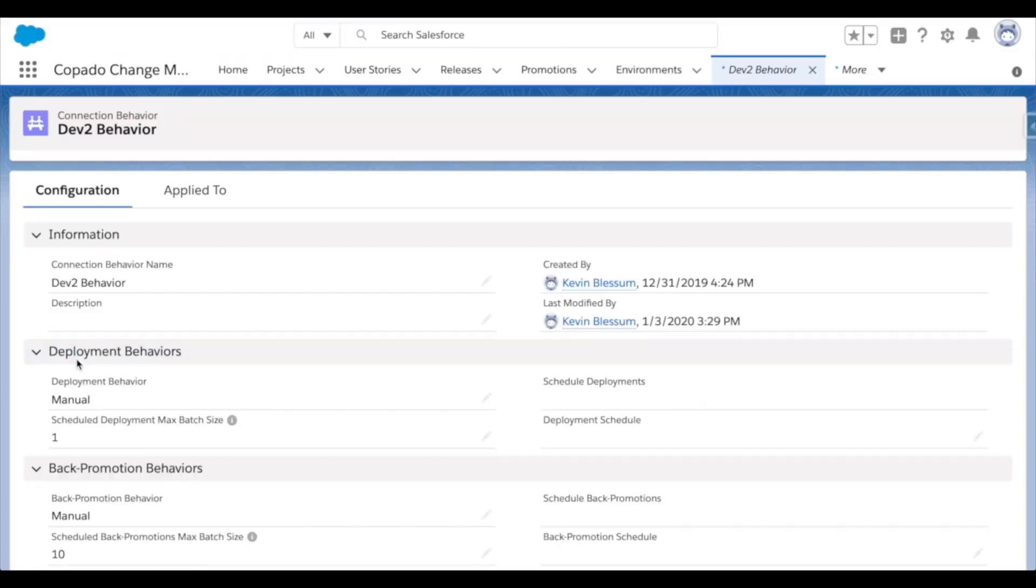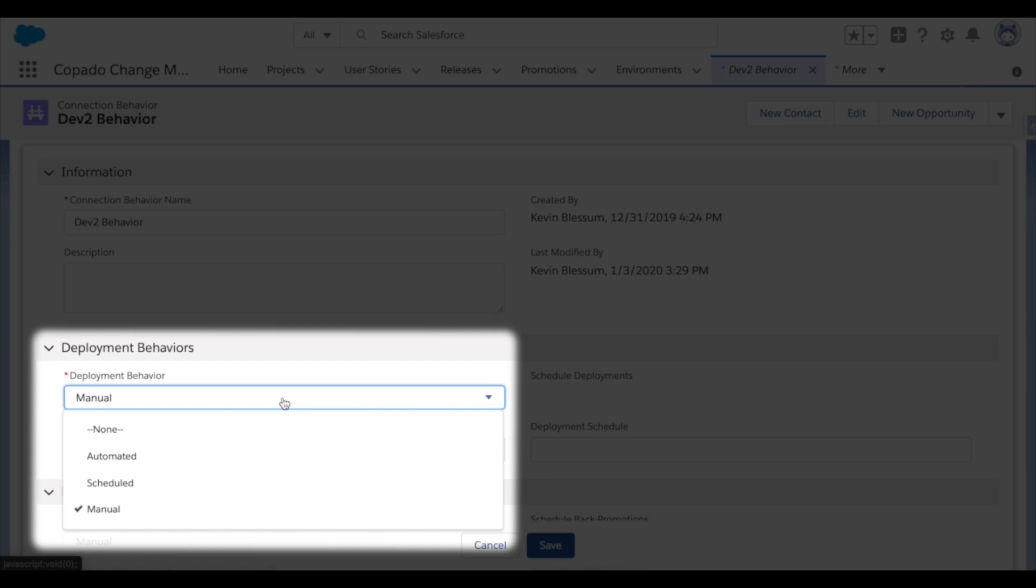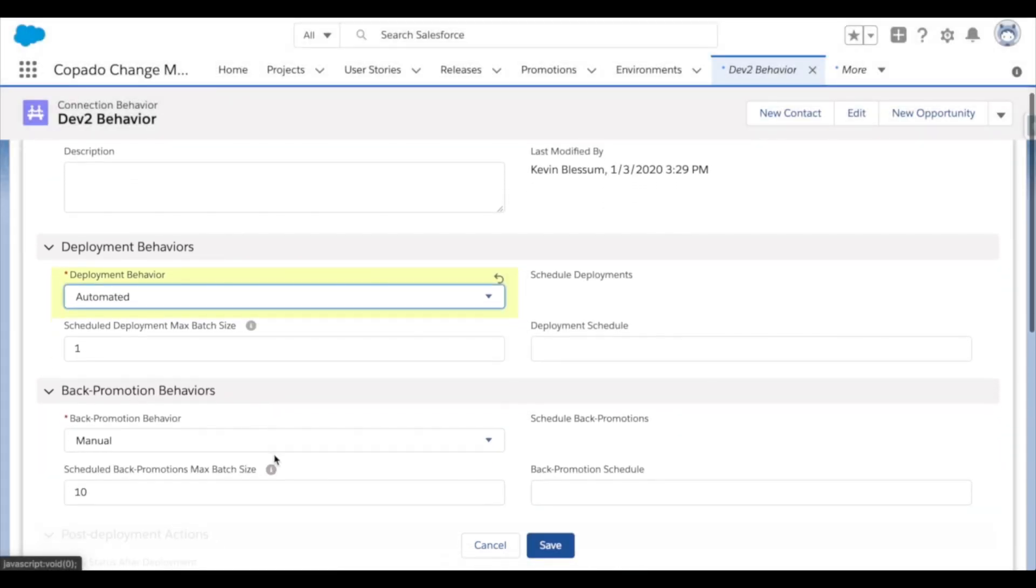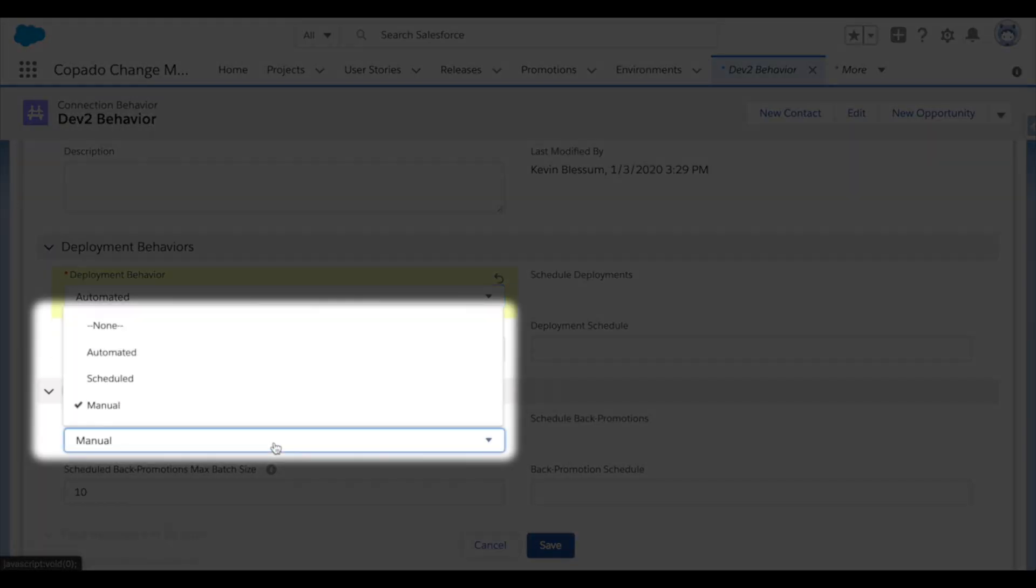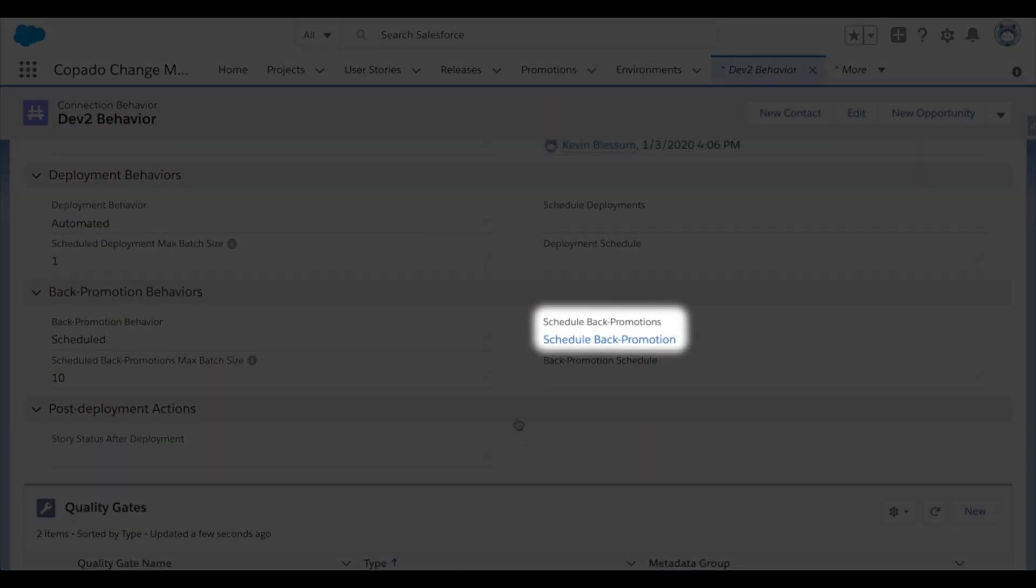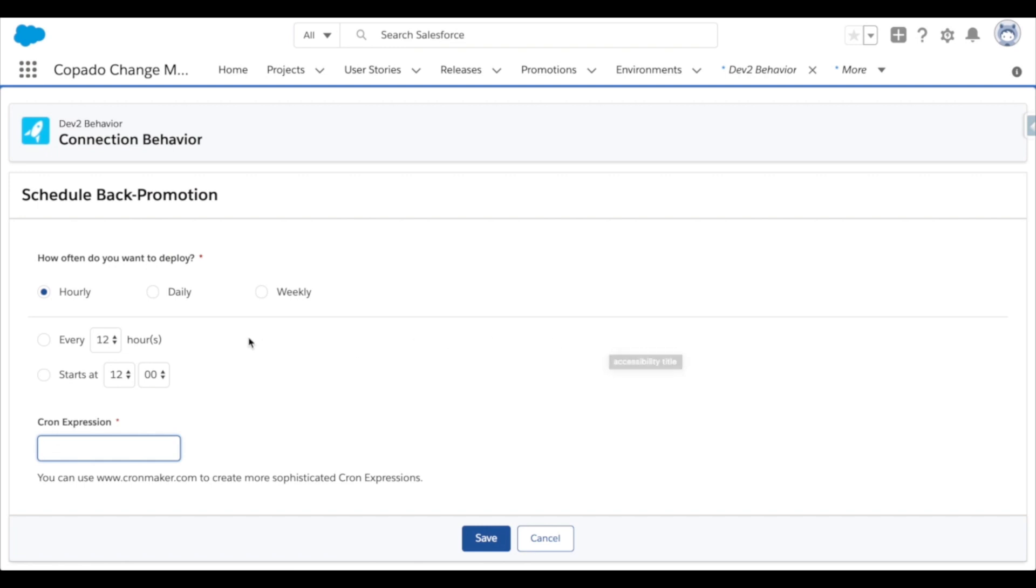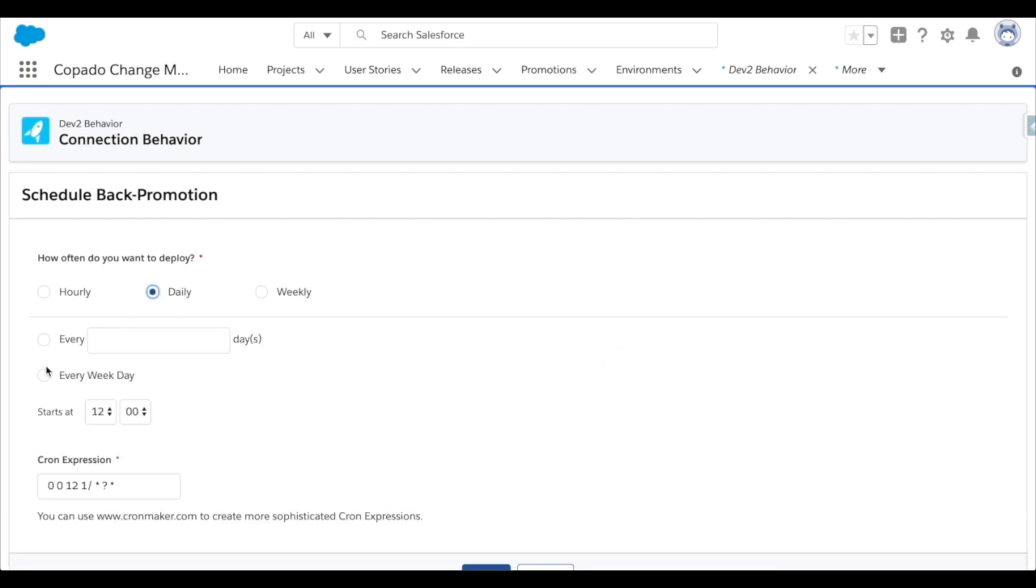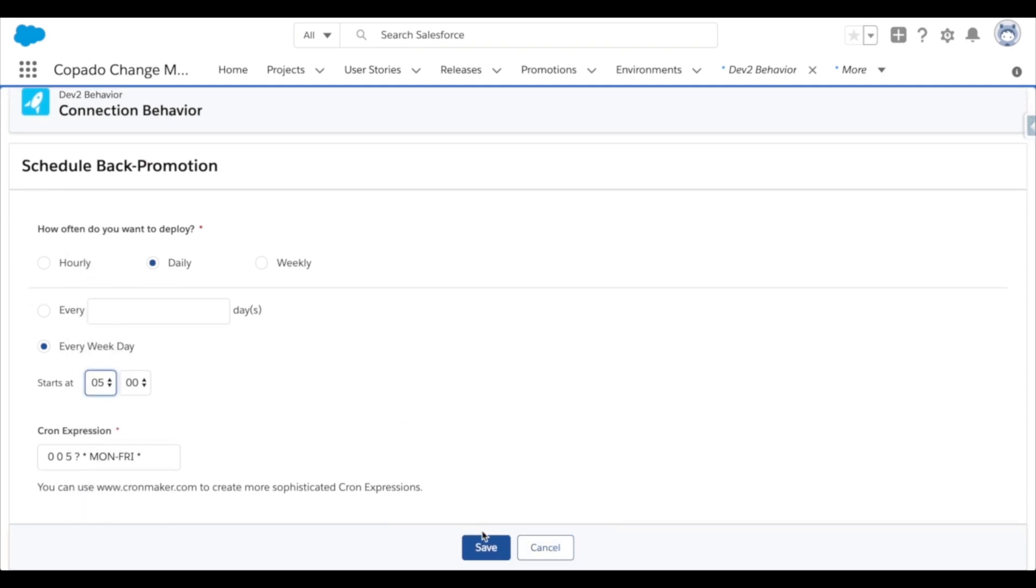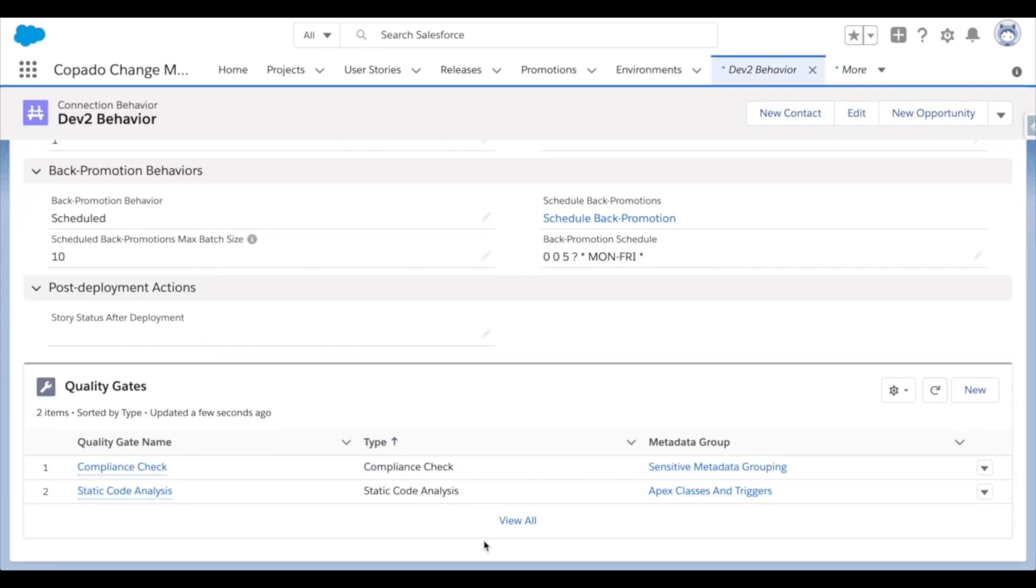So I'll click in and set forward deployments to be automated and then the back deployments to be on a schedule. And let's define that schedule as well. We'll have this org get automatically updated every weekday at 5 a.m. And there are already the necessary quality gates in place at the bottom, so I won't change anything there.